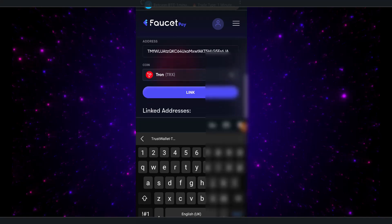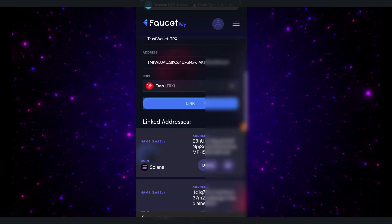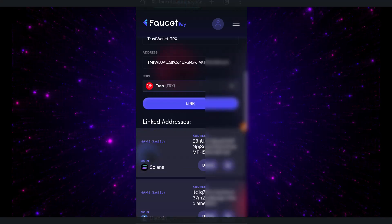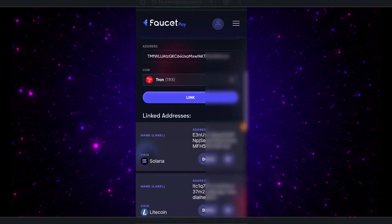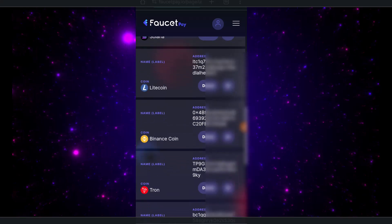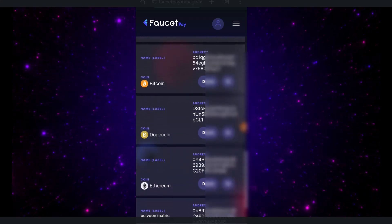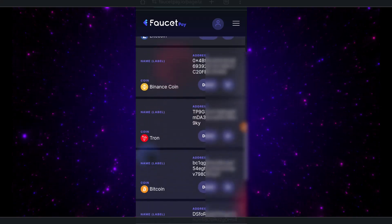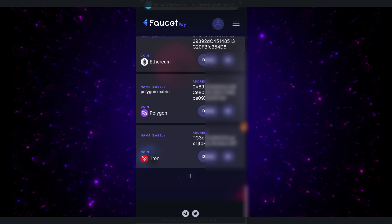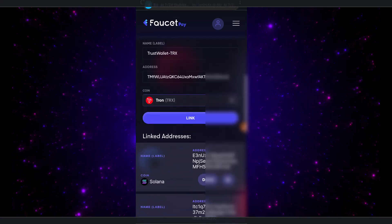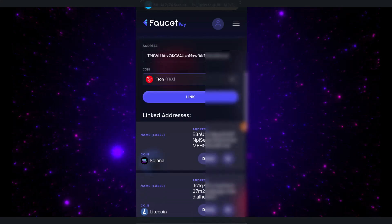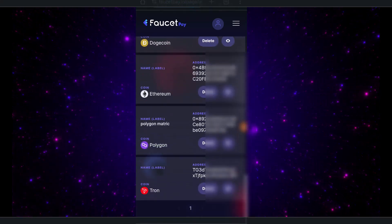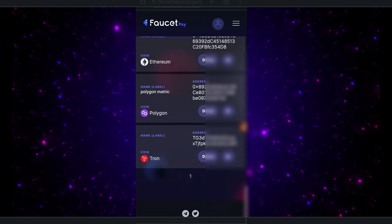Once I'm done, I'm just going to click on Link. As you can see, I already have some other accounts linked up here. Once you have it linked up, the name that you gave it will be shown right there.